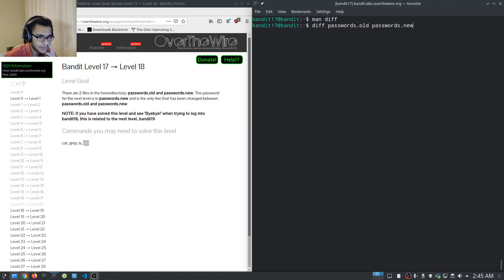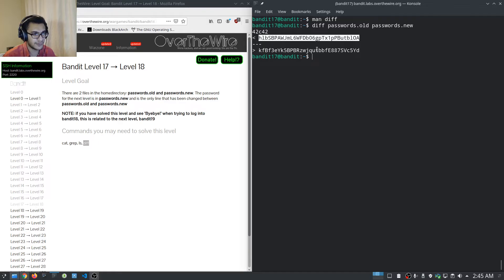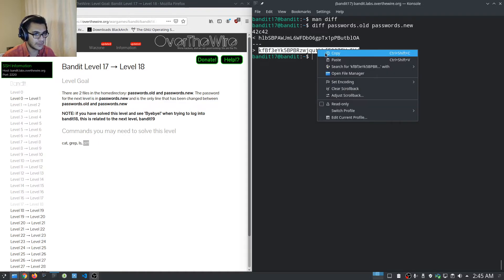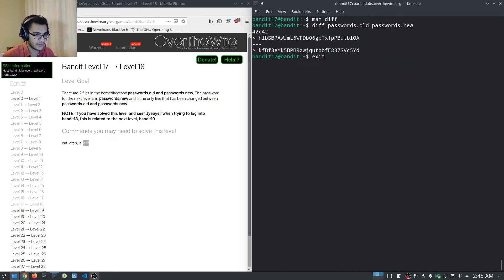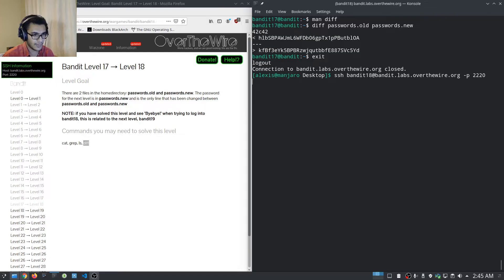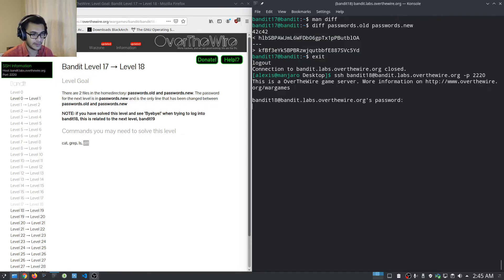That gives us two lines showing the difference between passwords.old and passwords.new — this is the only line that has been changed. We try logging into bandit18 with the new password from passwords.new.